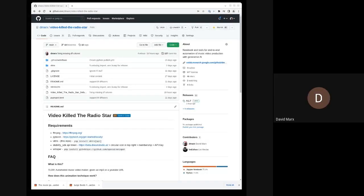Hey, what's up? This is David Marks, a.k.a. DigThatData. I made this thing called the Video Killed the Radio Star Diffusion notebook.